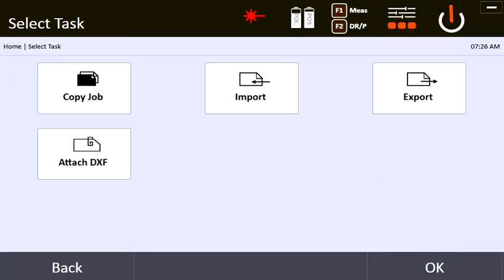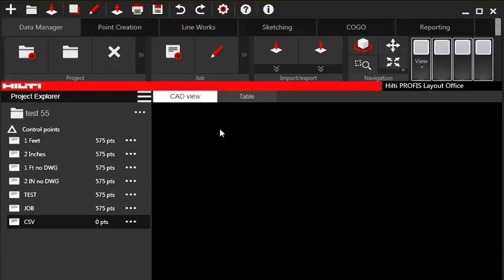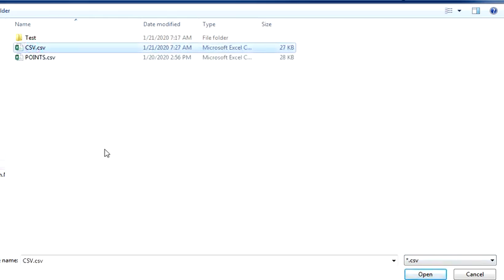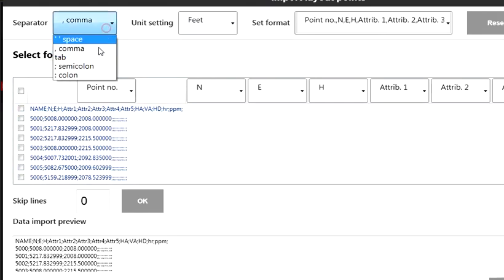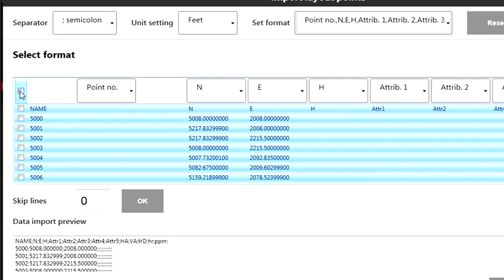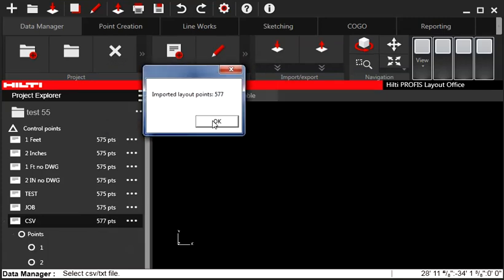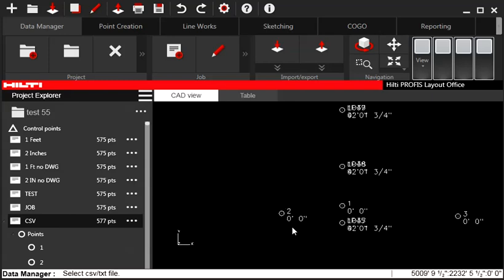Let me show you what that looks like when you bring it in. I'll make a new job in PROFIS Layout Office called CSV. Say Import Points — you can see it's looking for my CSV. Open the Hilti Jobs folder and there's my CSV. You can also save it as a TXT if you prefer — either one works. Now I can import it into PROFIS Layout Office, and you can see all my points are imported. The only difference is these measured points are indicated as layout points, but they're still labeled correctly.